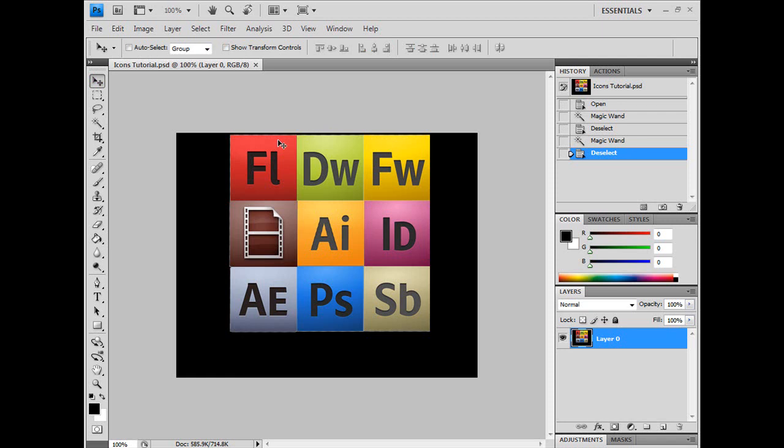Now I have my image, and what you want to do is open up an image that you want to crop.